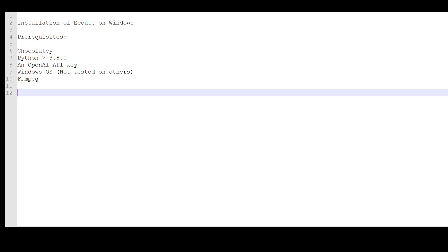You also need to have Python installed on your Windows system and it should be greater than 3.8.0. You should have an OpenAI API key which you can obtain from their website, plus Windows OS which I have on my laptop right now, and also FFmpeg application which is used to convert the audio and video transcriptions or the real-time converters.